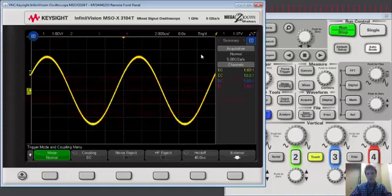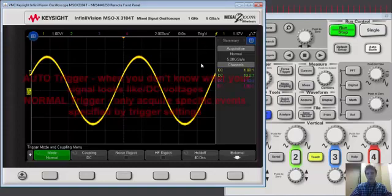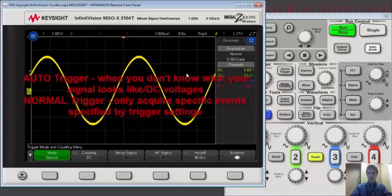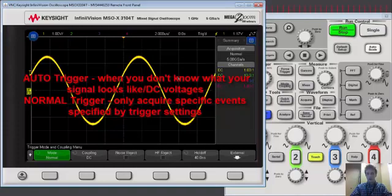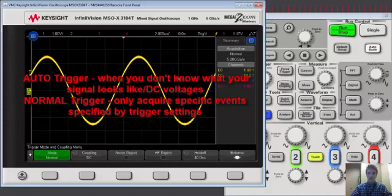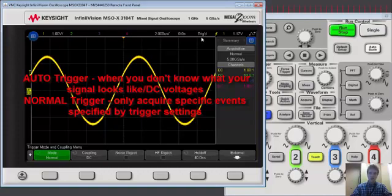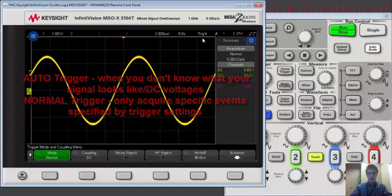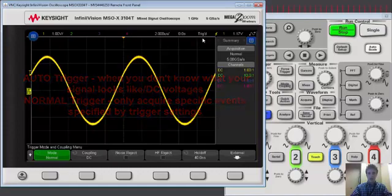Just to recap, generally you're going to use the automatic triggering mode if you don't know what your signal looks like and you just want to capture everything. In addition it's good to use the automatic triggering mode for DC voltages. You can't exactly edge trigger on a DC voltage so automatic triggering is preferred, versus the normal triggering mode where you only trigger on a specific event and you don't care about anything else.